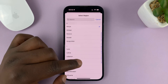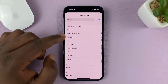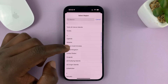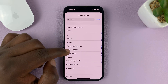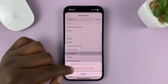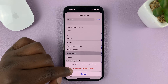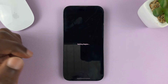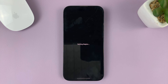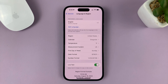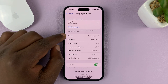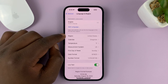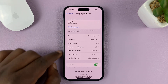Now let's say I want another region like the United States. All I have to do is scroll down and select US, then confirm I want to change to United States. That's going to start setting the region, and that's it — my region is now United States.